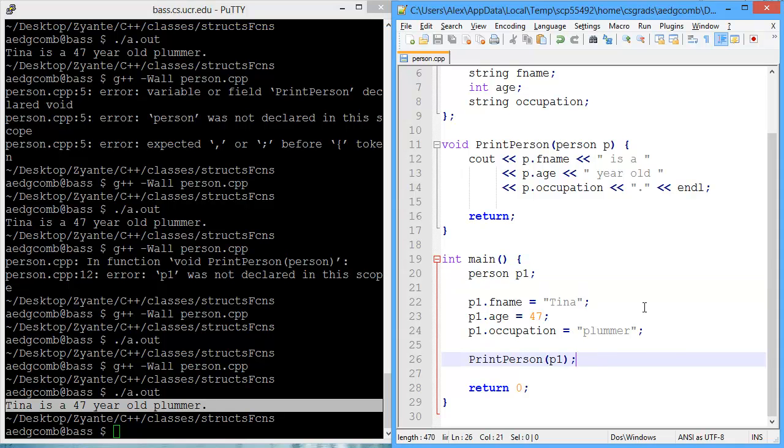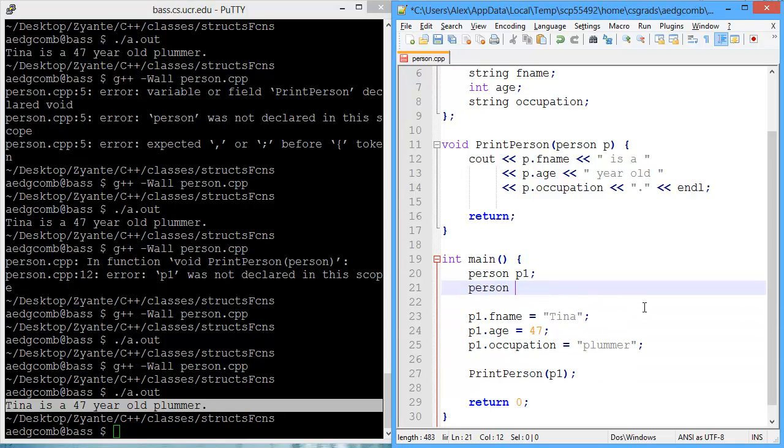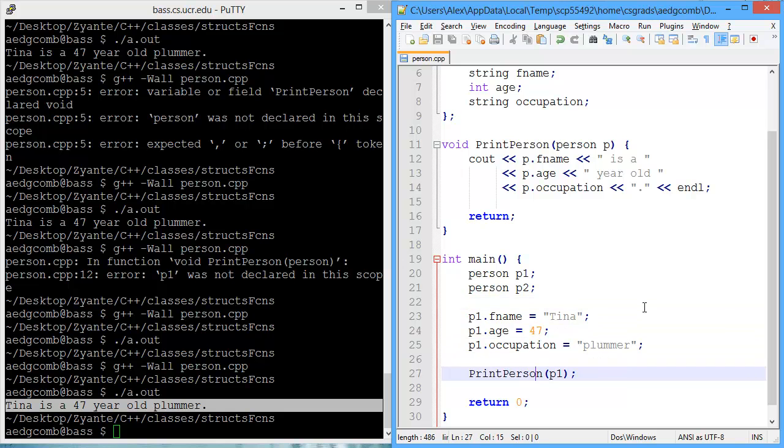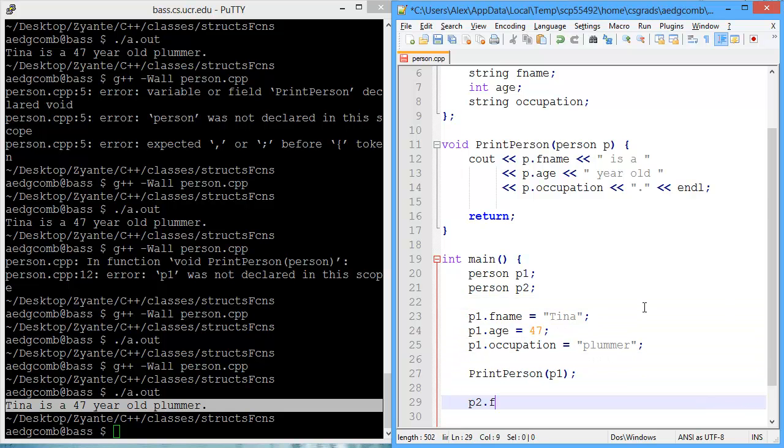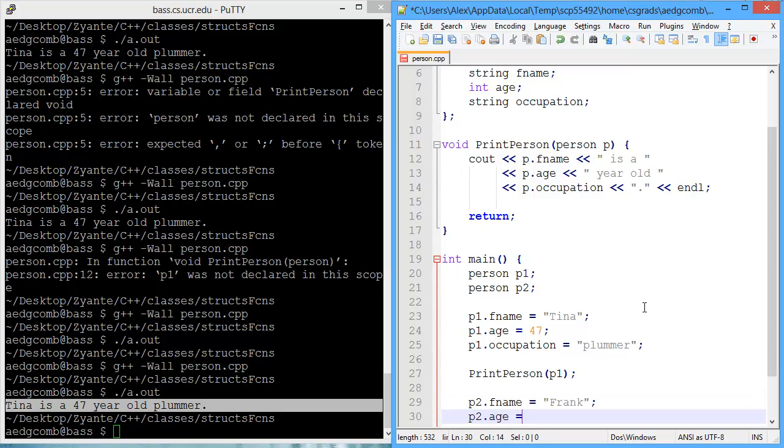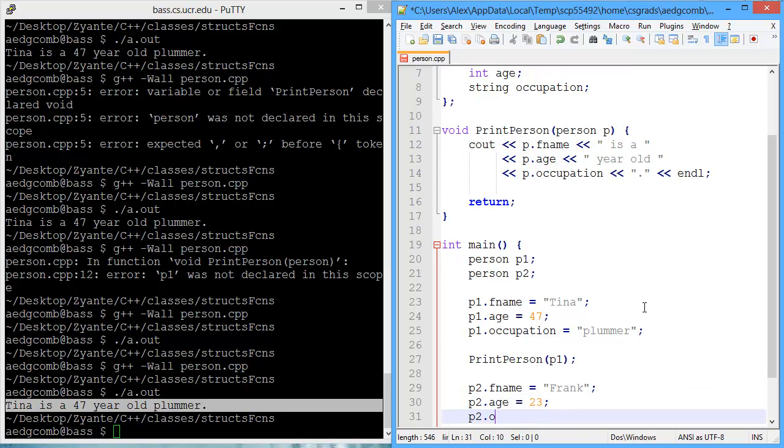Now we could create a second person. Let's say person p2. And what information do we want? So p2 could be someone named Frank. And the age is 23. And the occupation could be college student.